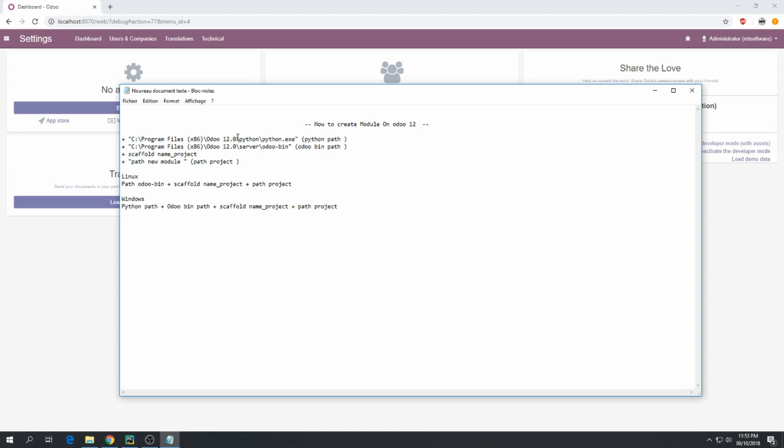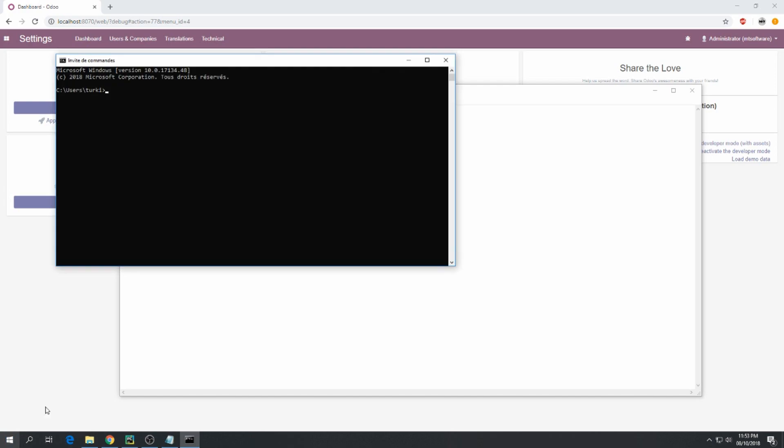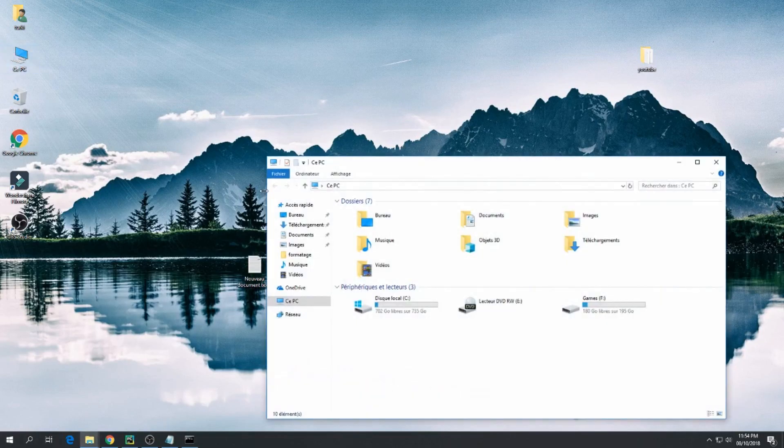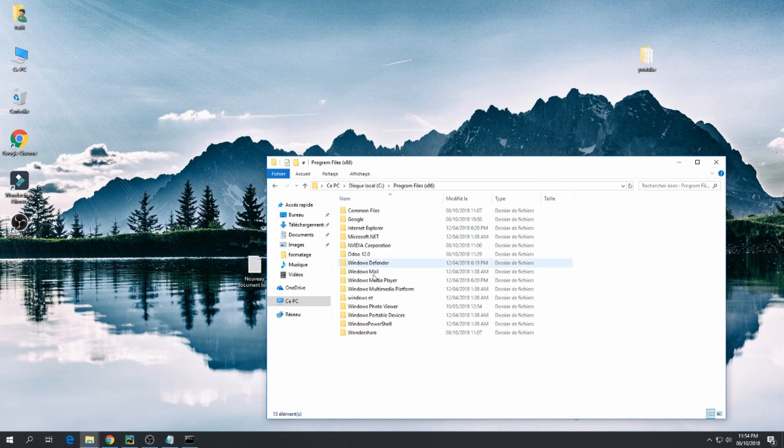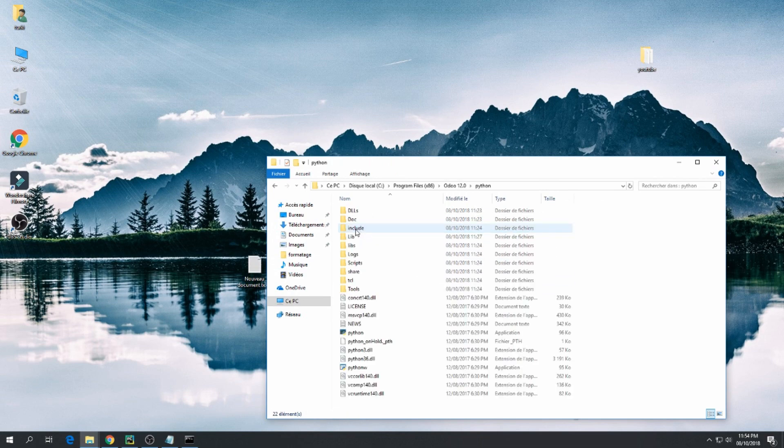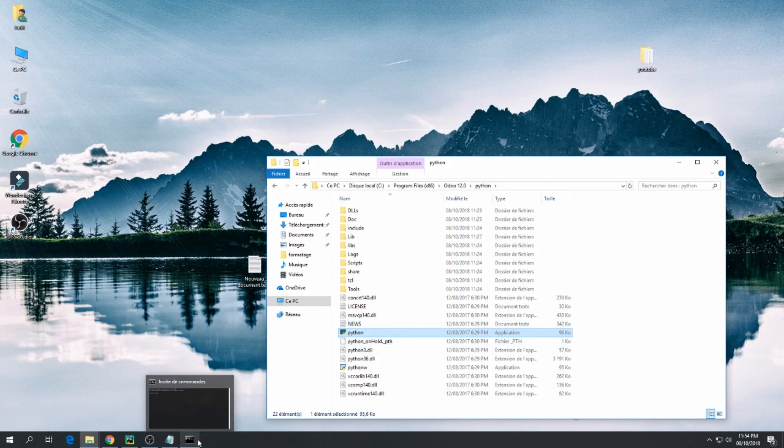First we must give the Python path for Windows. Let's open CMD and search for the Python path. Go to your installation folder of Odoo 12 and go inside Python. This is the python.exe, so let's copy this.